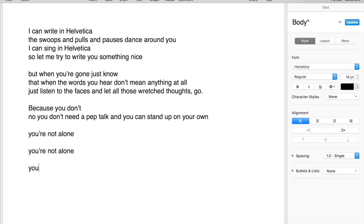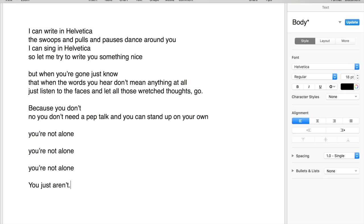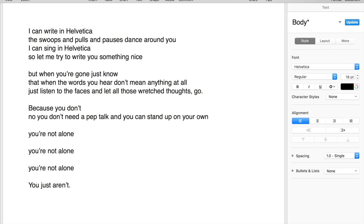You don't need a pep talk, you can stand up on your own. You're not alone, you're not alone.